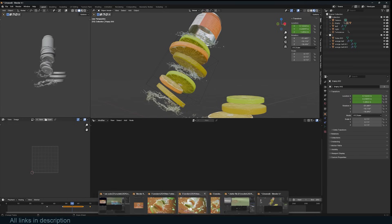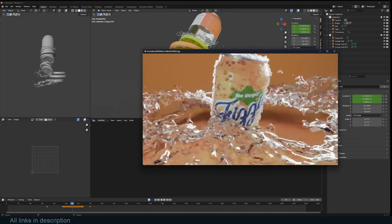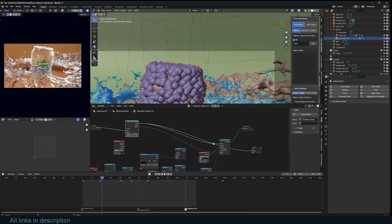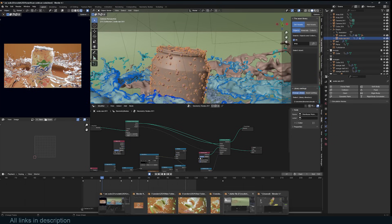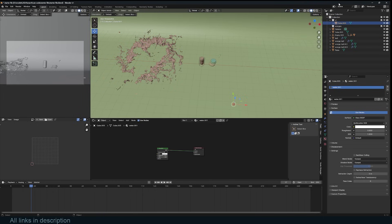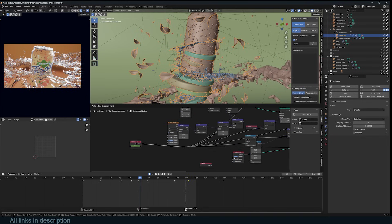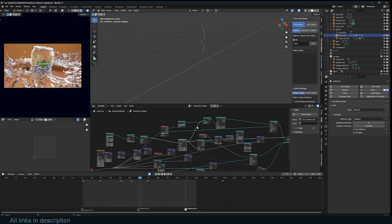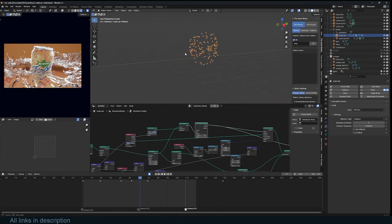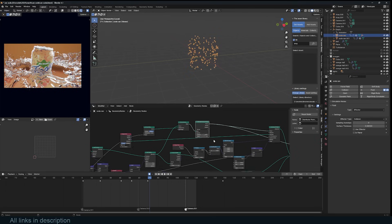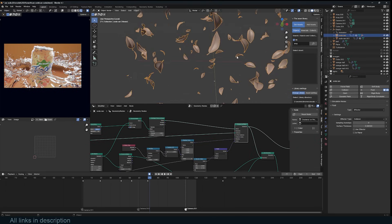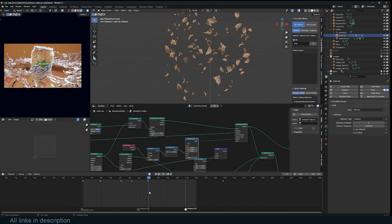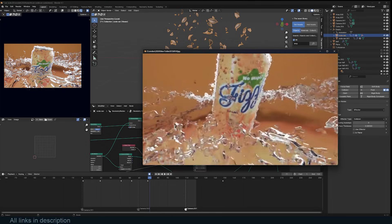For the droplets, it's a simple setup — distribute a few points on the can surface and instance the droplet mesh onto those points. I use the same single value to animate multiple values at once. For the leaves, I use the same Curve Line approach, distort it with Set Position, give it some thickness, distribute points along it, and instance the leaf objects onto those points — with randomization added to scale and rotation. That's how I get the leaf animation.